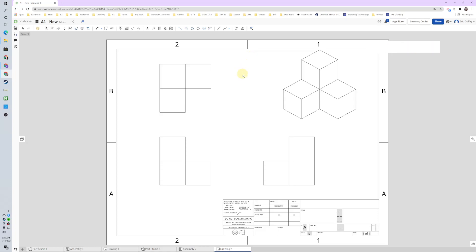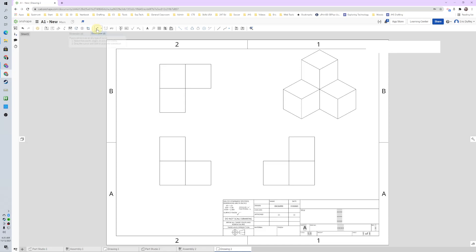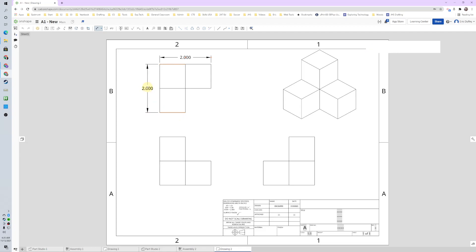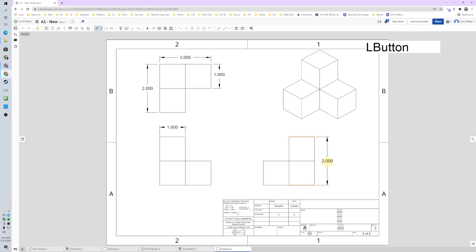Last video we used the insert view and projected view buttons. This time we're going to dimension — I'll use this tool right here, and the shortcut is D. I'm going to click on it and dimension from side to side, place a dimension up there, then get this one vertically. How tall is this thing? We'll go ahead and put it on this view, placing the dimensions out here. Notice I'm clicking on the top and bottom line to get that placed.